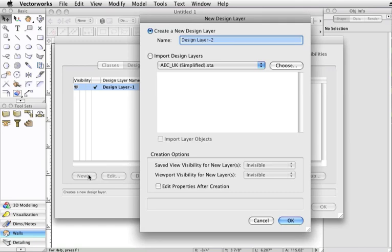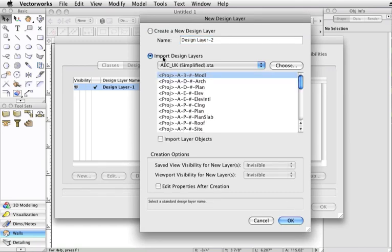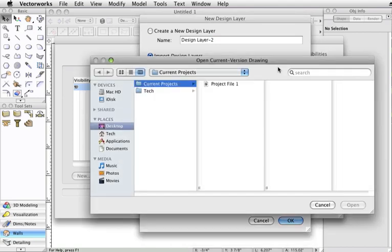In the next dialog, select Import Design Layers, then click Choose and navigate to the file that has the desired classes and layers.